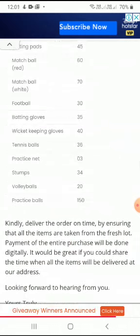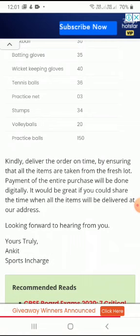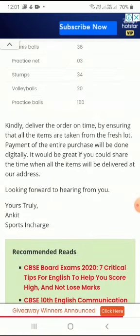Kindly deliver the order on time. By ensuring what your demand is — what you want from the person sending the articles, how they should do it, what they should keep in mind — by ensuring that all the items are taken from the fresh lot, every item should be fresh. Payment of the entire purchase will be done digitally, and you have to mention how payment will be done. It would be great if you share the time when all items will be delivered at our address. Looking forward to hearing from you. The person placing the order is a sports in-charge.